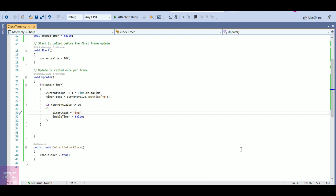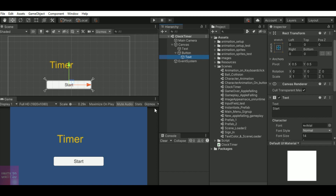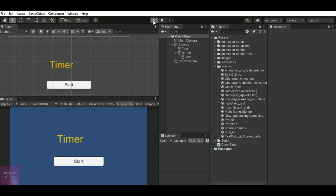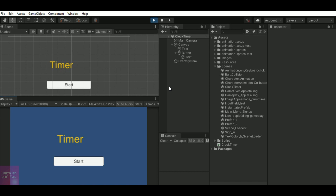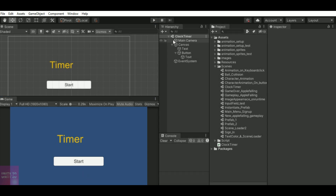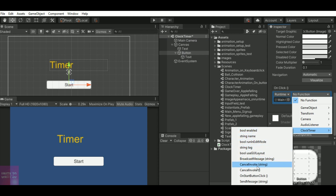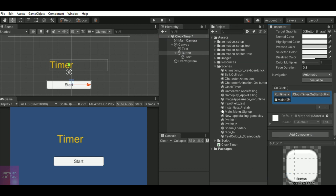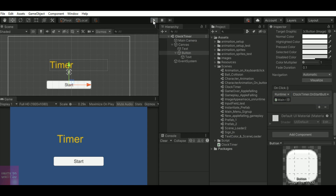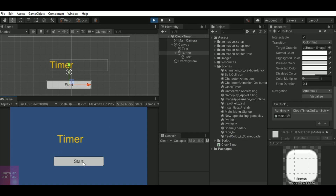Save the script. Now add the start button function in the Unity editor — my script is in the main camera, so add the main camera, select the class and function: 'ClockTimer' and 'OnStartButtonClick'. Save the scene and click on play. You can see the timer is not starting when I click play, but it starts when I click the start button.